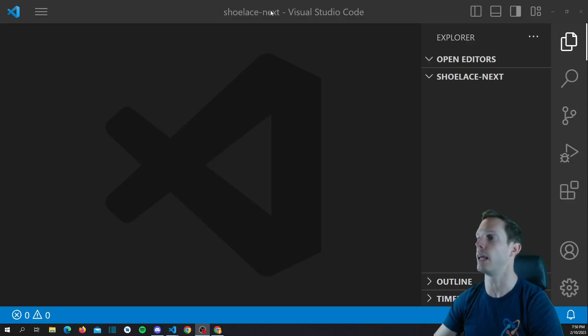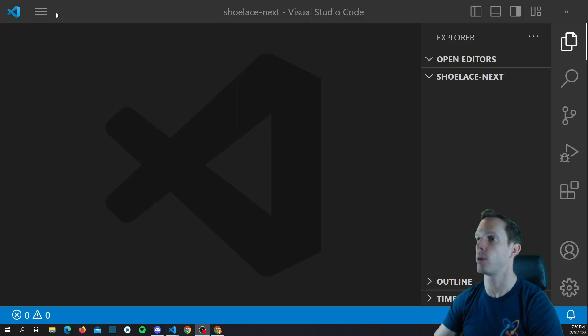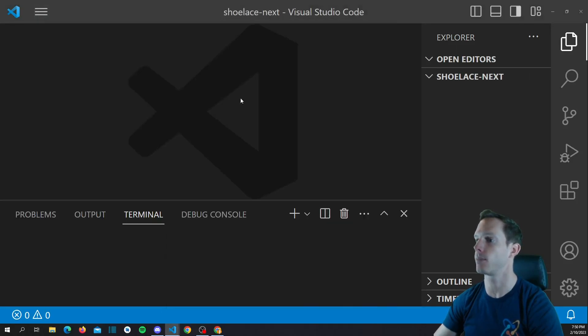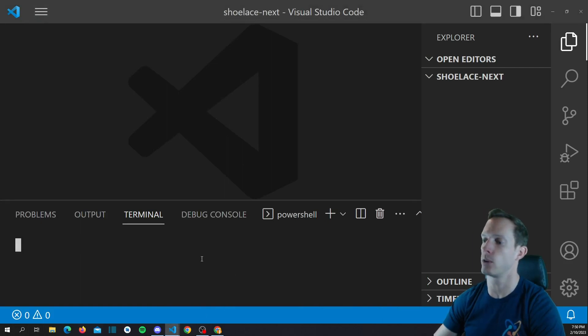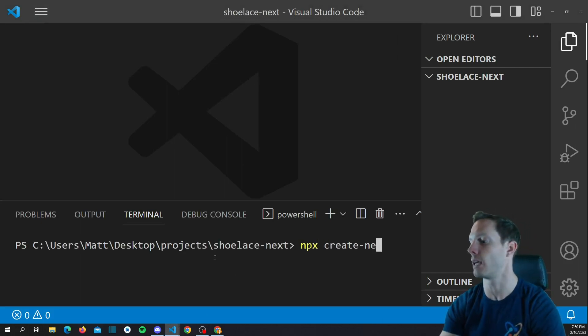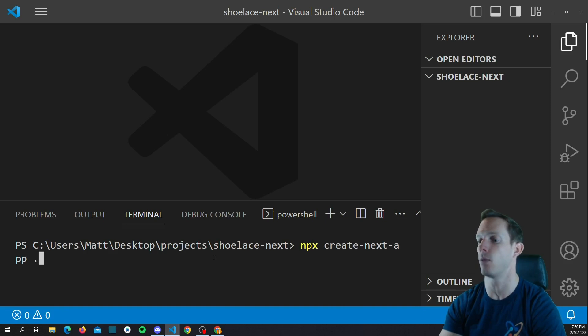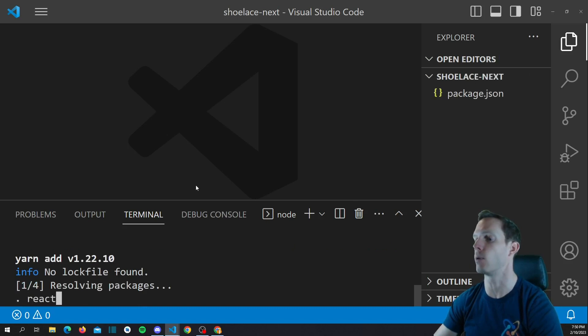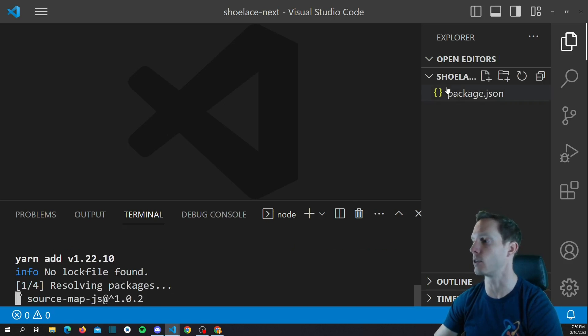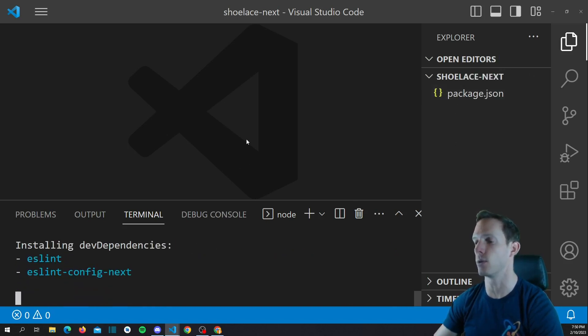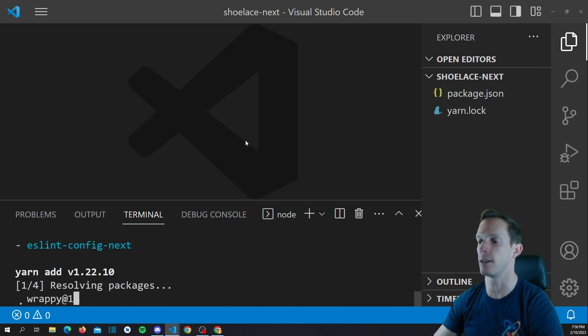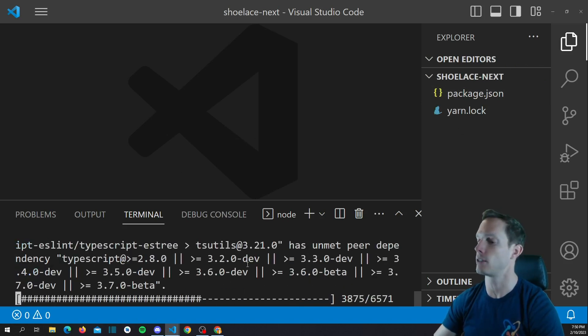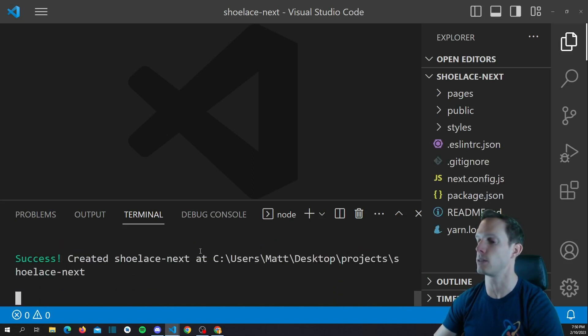All right, so we're starting off with an empty Shoelace Next folder, and what we want to do is we're going to open up a terminal real quick, and we're going to run the command npx create next app, and then I'm going to add a period to actually create it in this directory, since we already have it in the directory that we want. Otherwise, it'll actually create a Shoelace Next directory, or whatever you decide to name it, but it's installing all of our dependencies via Yarn, and it should be pretty quick. It shouldn't take too long. All right, it's already done. Awesome.